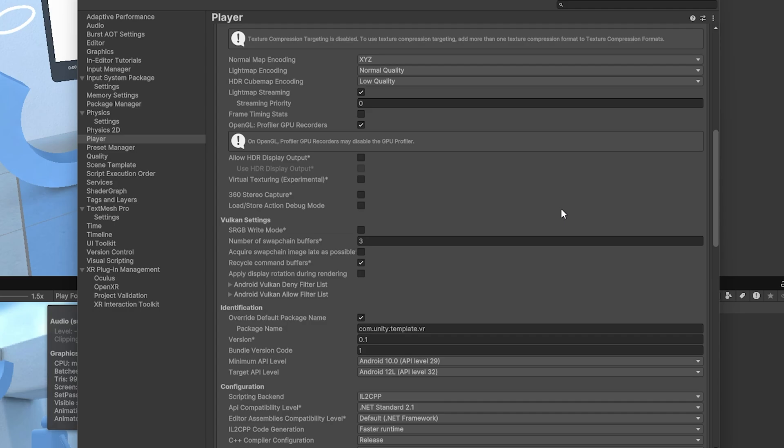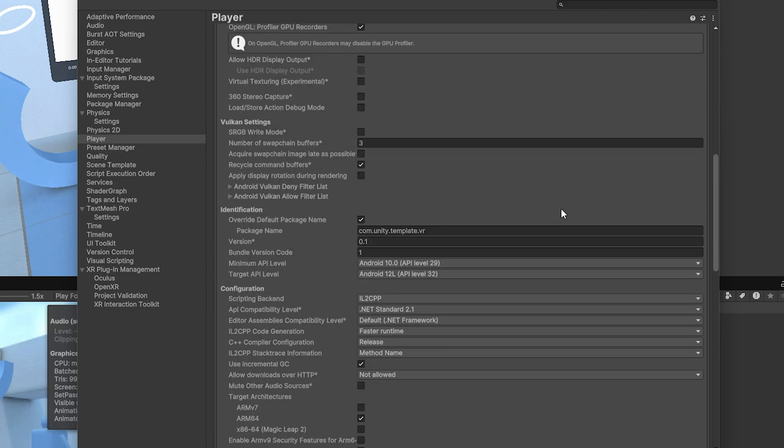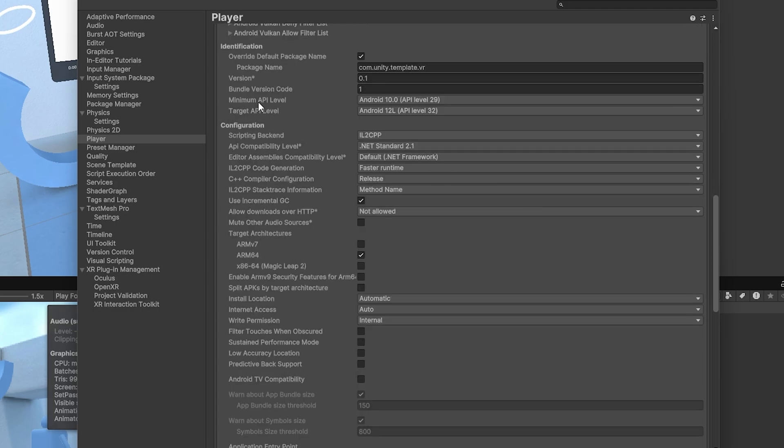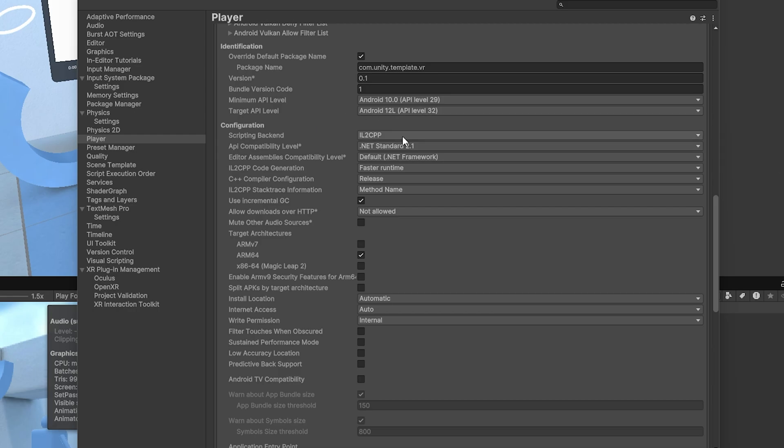And then if we scroll down here a little bit, we will see identification and configuration. We want the minimum API level to be set to API level 29 or Android 10. And then the target API level should be set to level 32 or Android 12 L. Scripting backend needs to be IL2CPP. And then we also want to make sure that the install location is set to automatic. And finally, for target architectures, just make sure you don't have ARMv7, just ARM64.